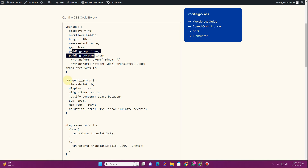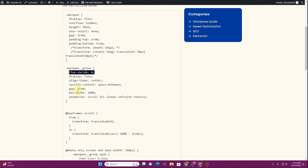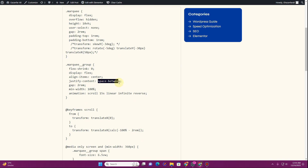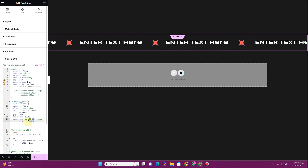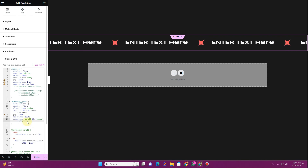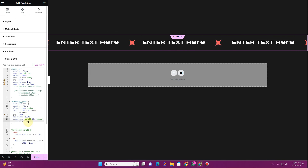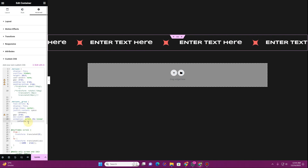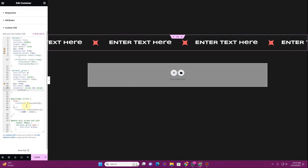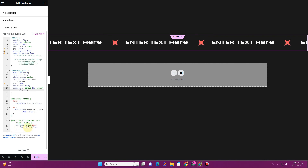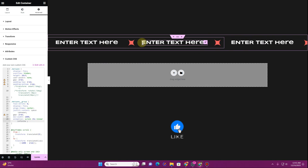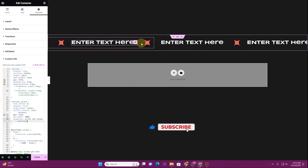For the child containers with the class 'marquee-group', we give it flex-shrink zero, align-items center, justify-content space-between, a gap of 2rem, and a minimum width of 100%. There's also an animation property: animation scroll, 15 seconds, linear, infinite, and reverse. If you remove 'reverse', the scroll direction changes — that's completely up to you. There are also keyframe settings you don't need to change, and responsive media queries for the marquee effect.